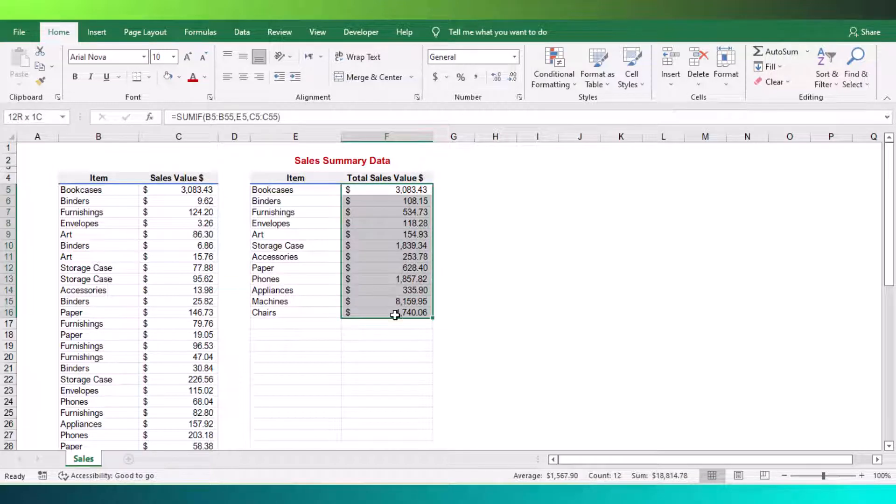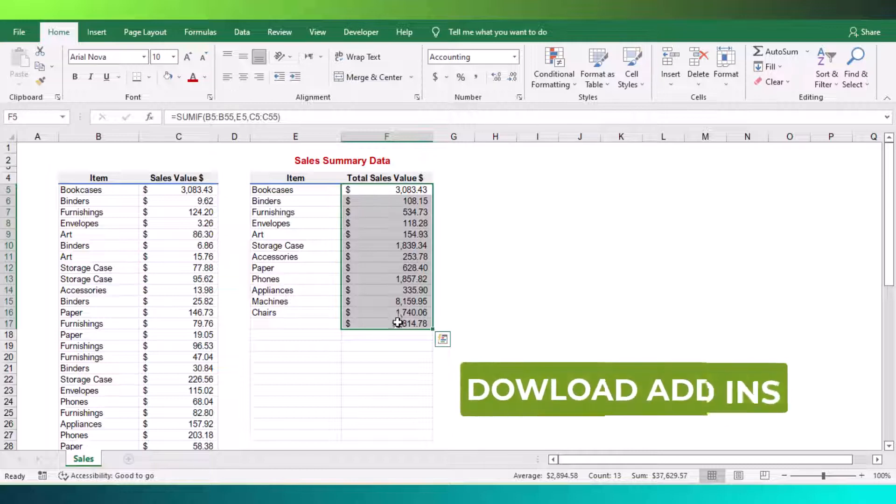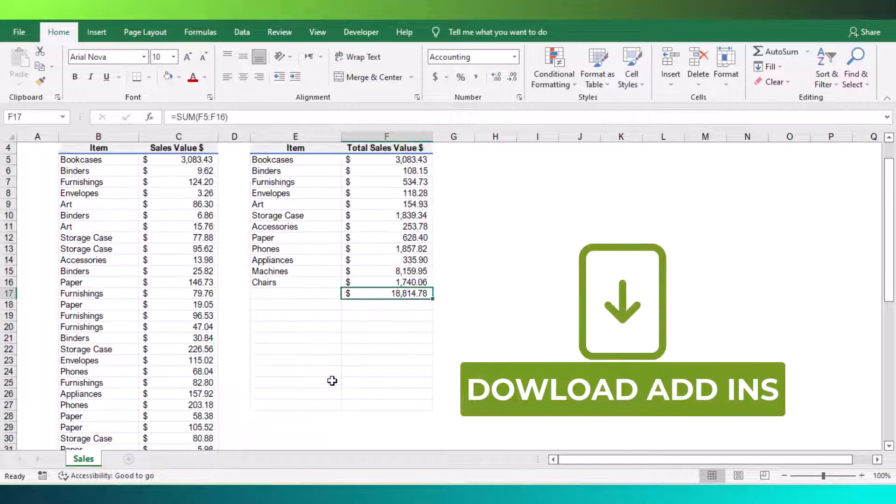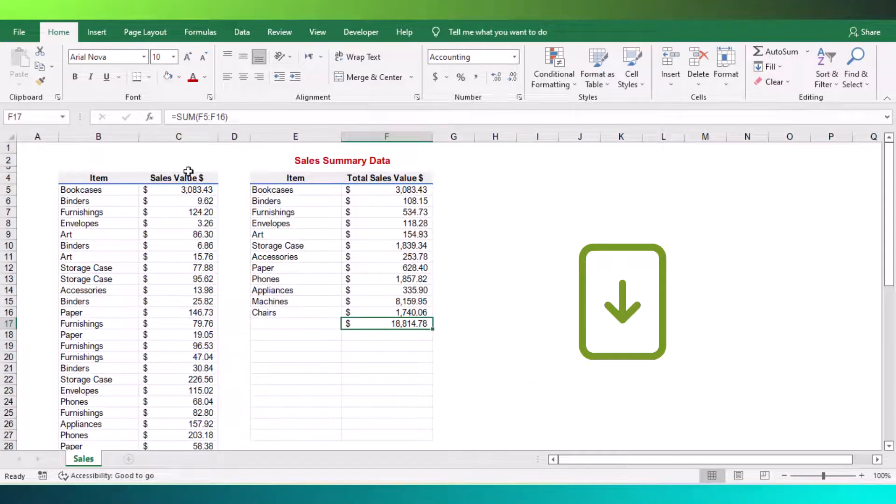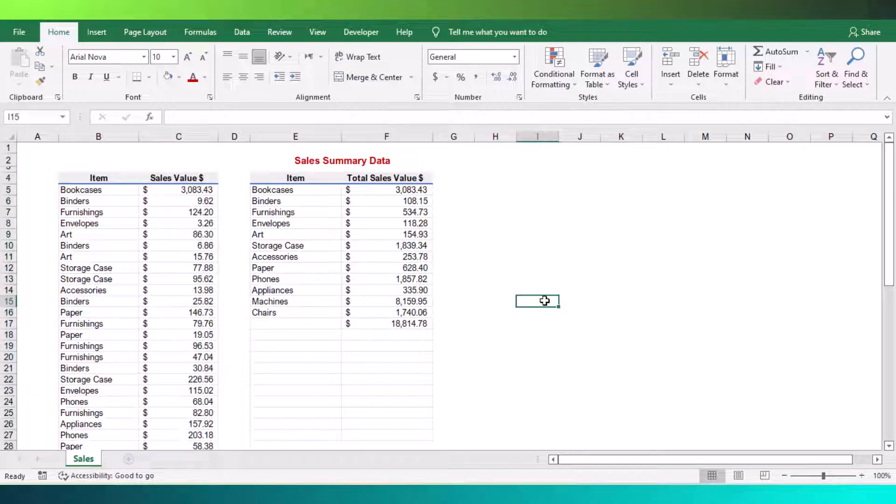You can download the Excel unique function add-ins from the link given in the description. Check my previous videos from this channel to download other Excel 365 functions like xlookup, filter and textjoin.